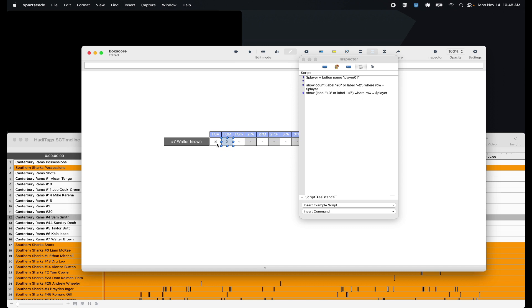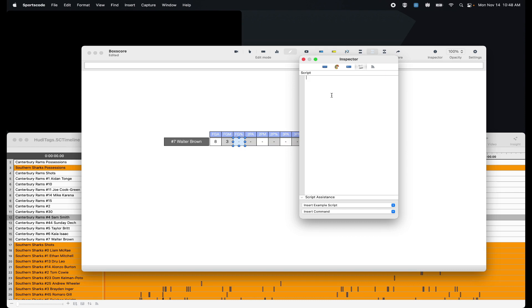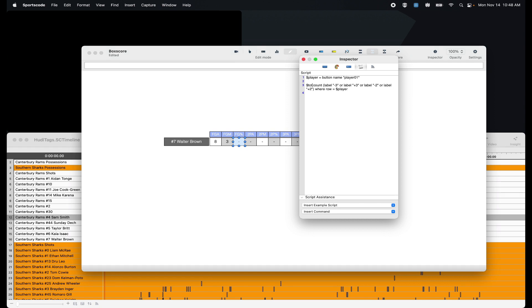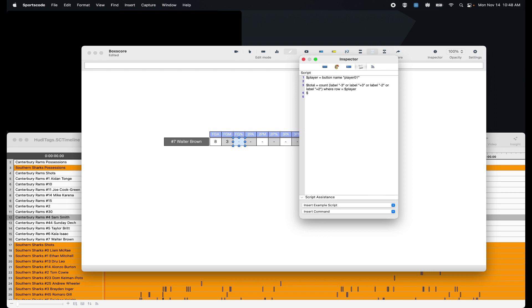But now we get into the percentage and here we need to do a little bit more scripting. So I'm going to copy our attempts and instead of just showing the total amount of attempts, I'm going to turn this into a variable. So $total equals count. Your variables don't actually matter what their names are. I always just name my variable something self-explanatory to what they're actually representing. So the total amount of shots, so the variable name total makes sense.